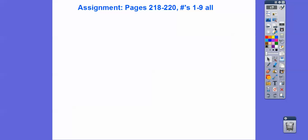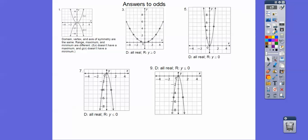Alright, if you are in our class, that would be your assignment. You should pause the video because here are the answers to the odd problems. Hope that makes sense — take care!